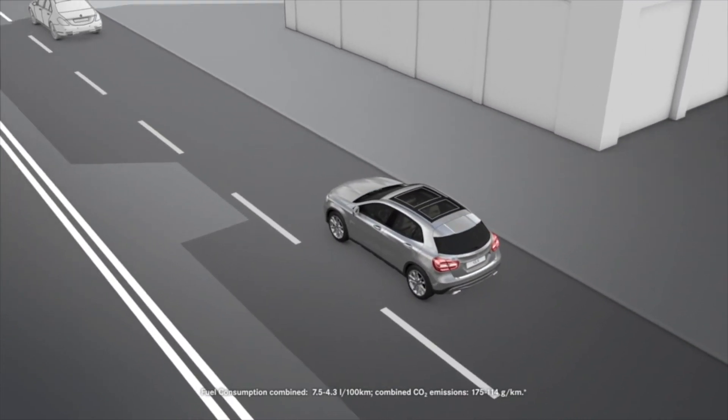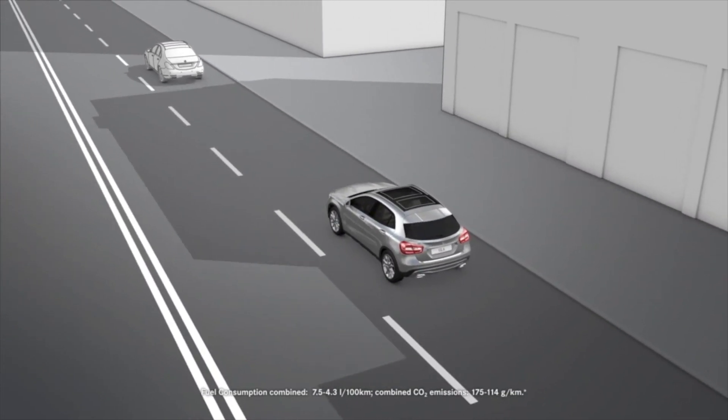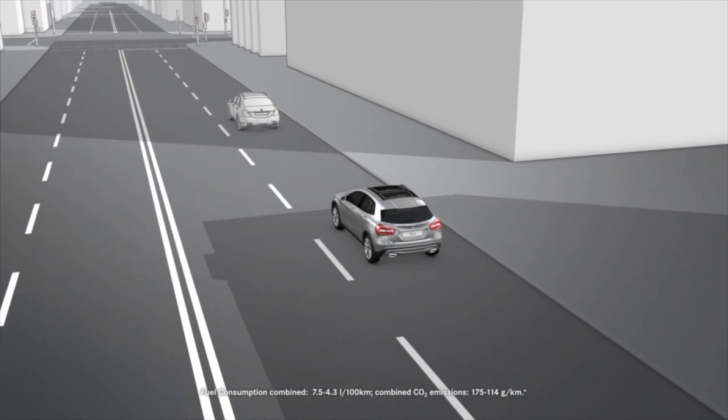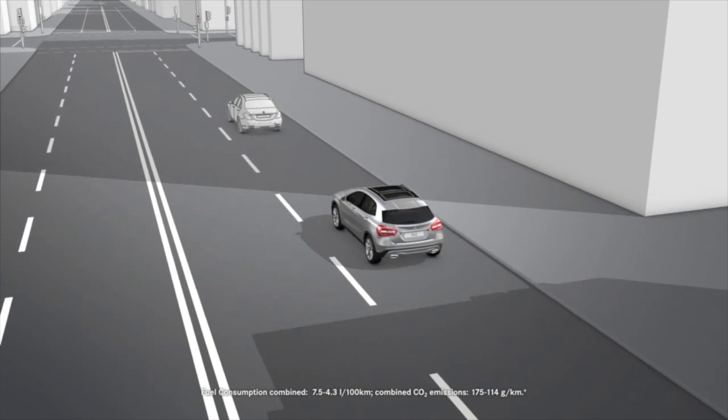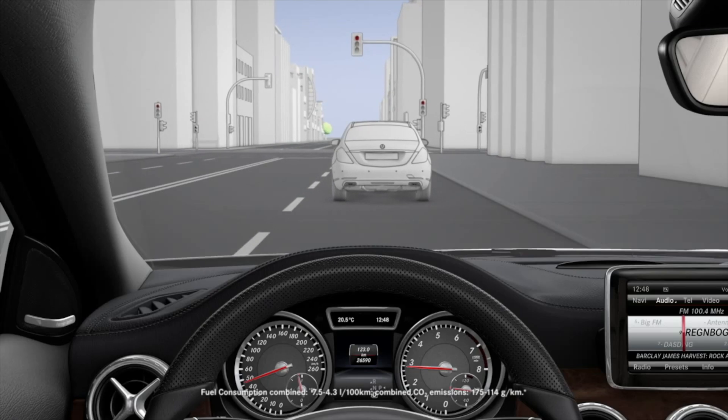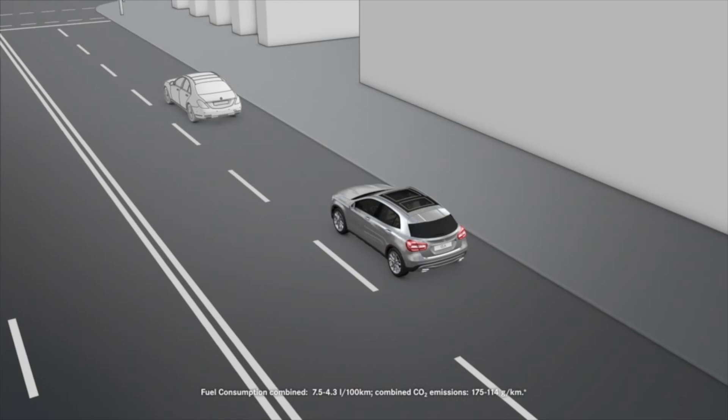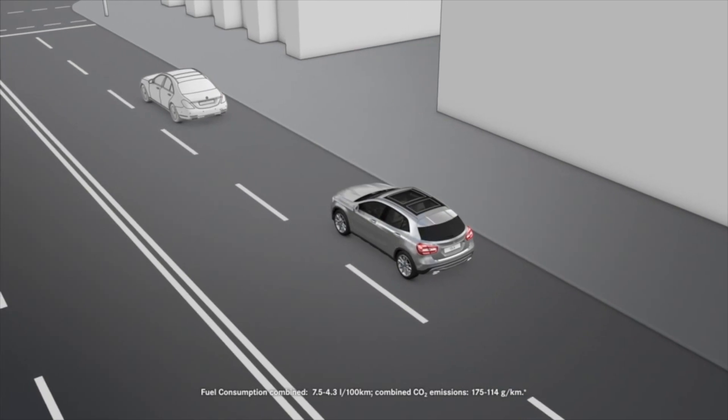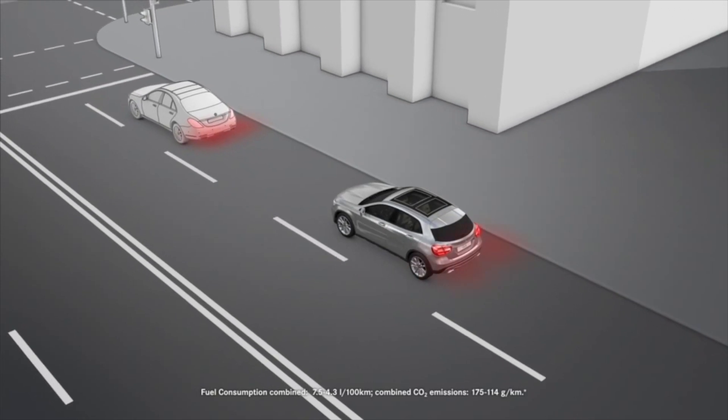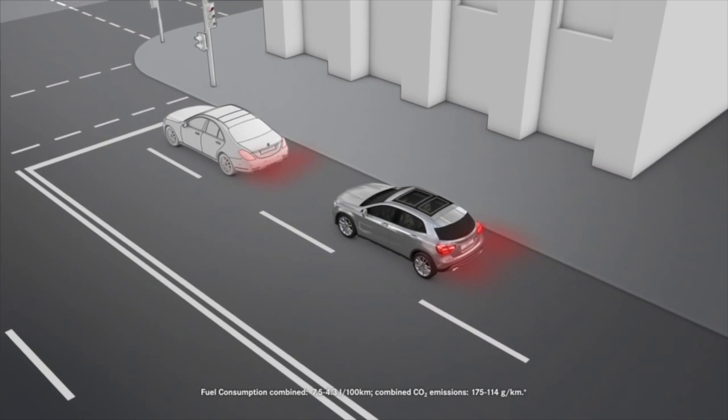Collision prevention assist consists of the distance warning function and adaptive brake assist. The assistance system can help minimize the risk of a collision with a vehicle traveling in front.